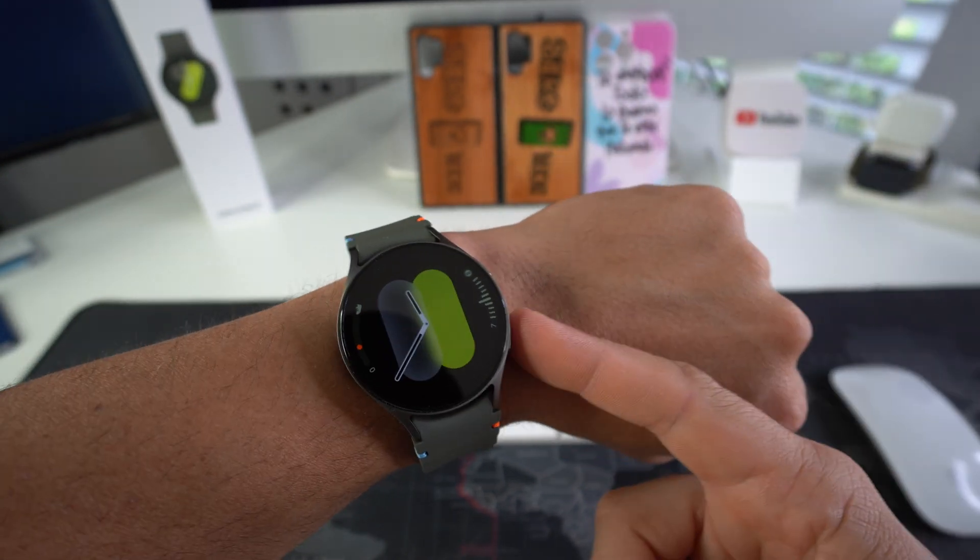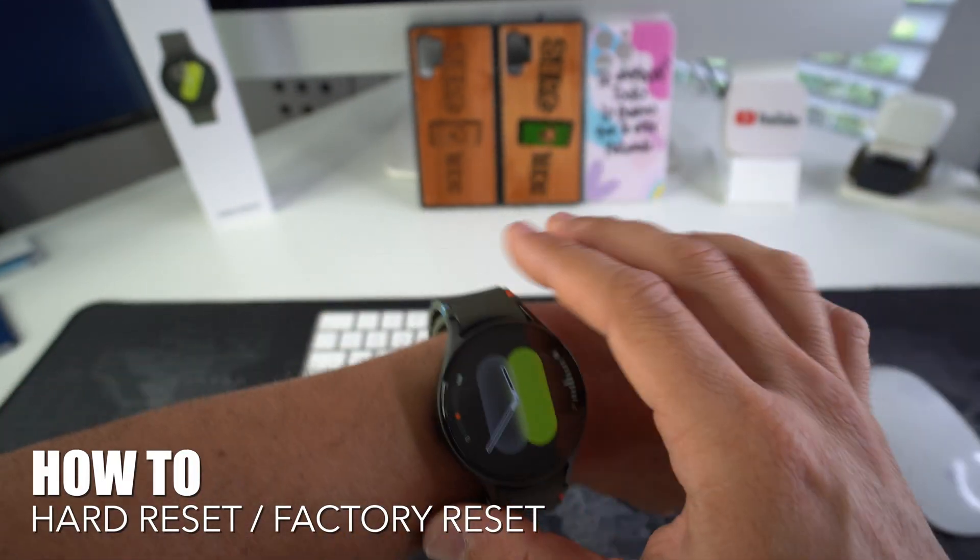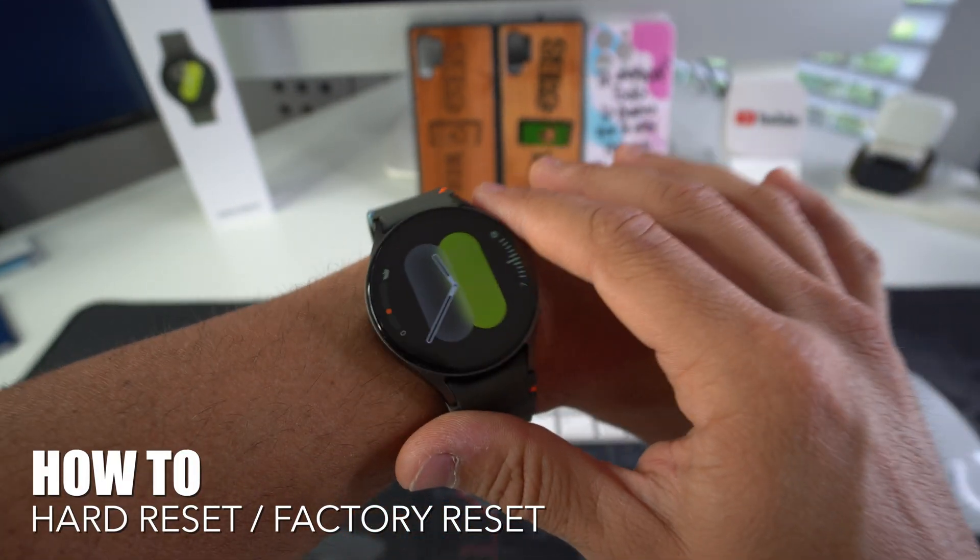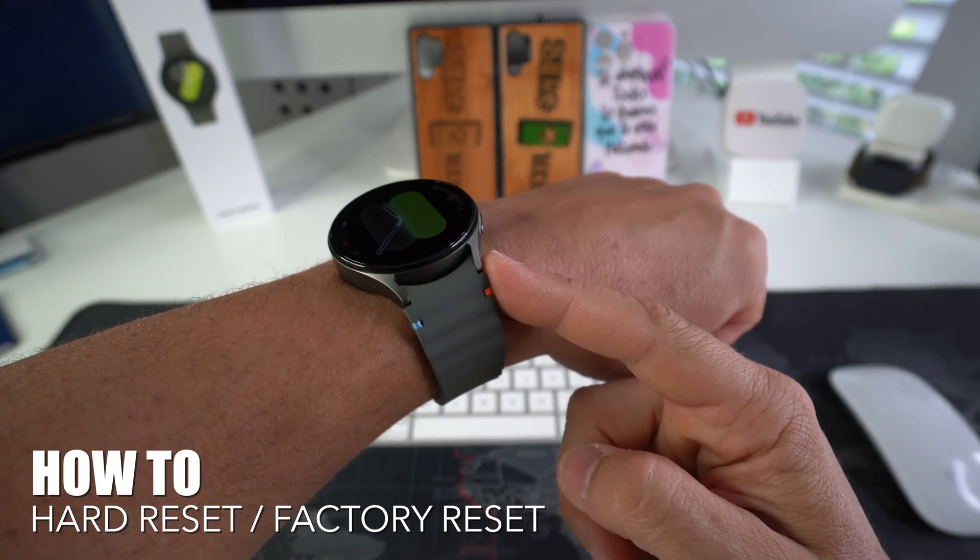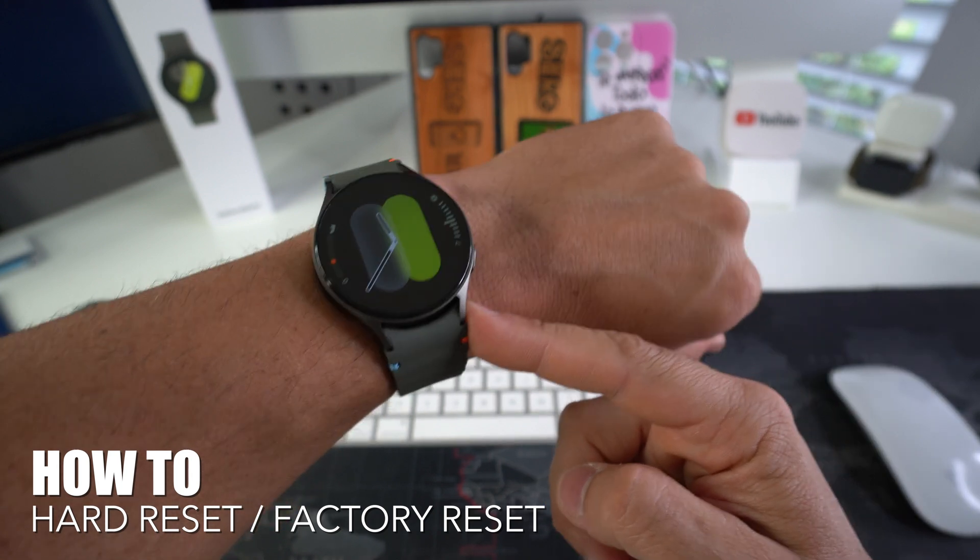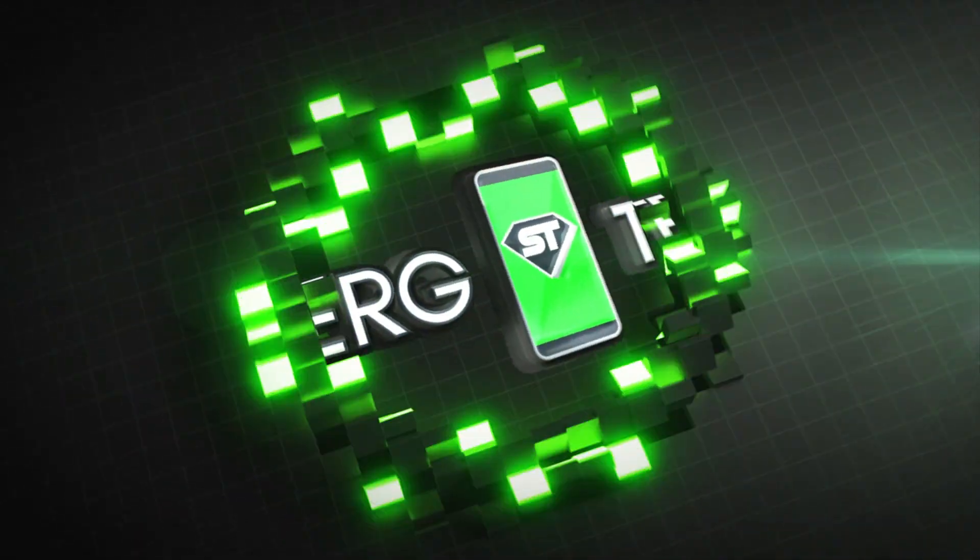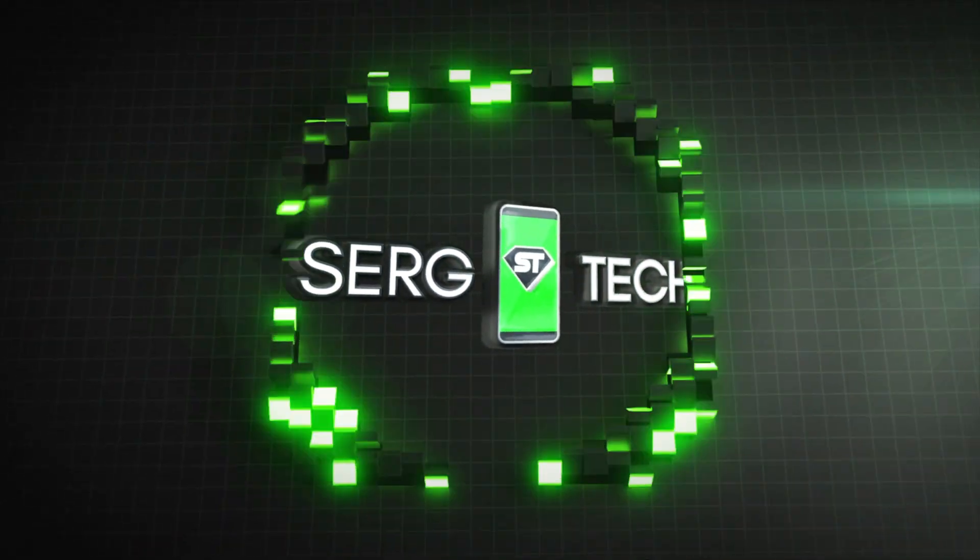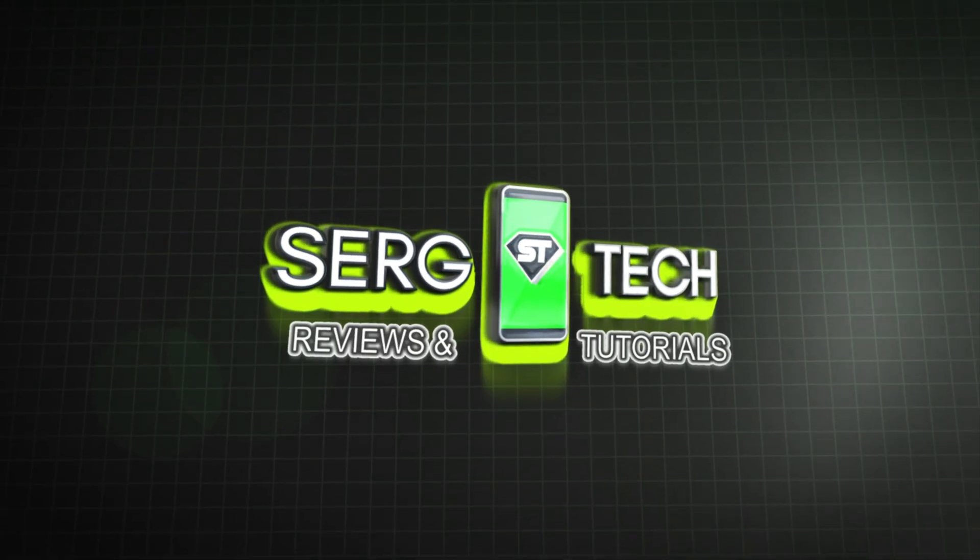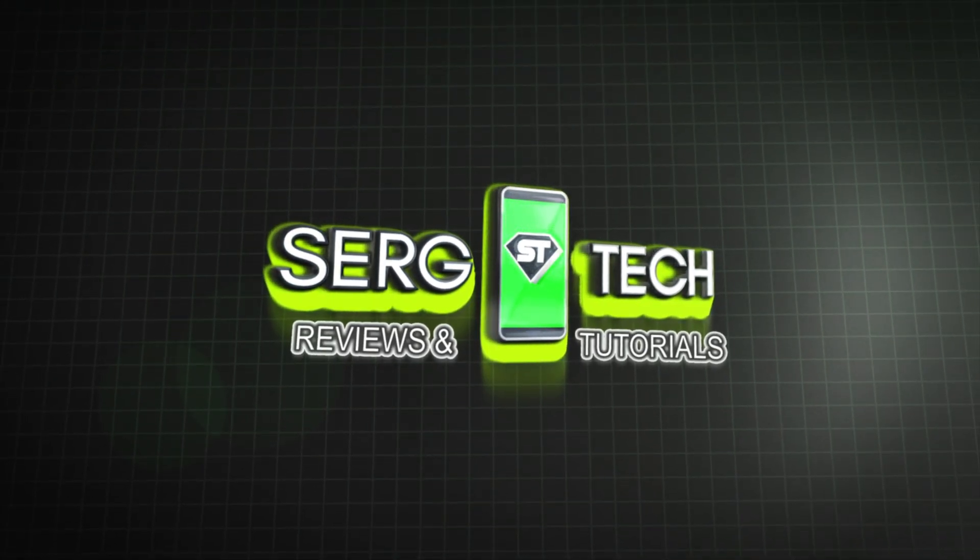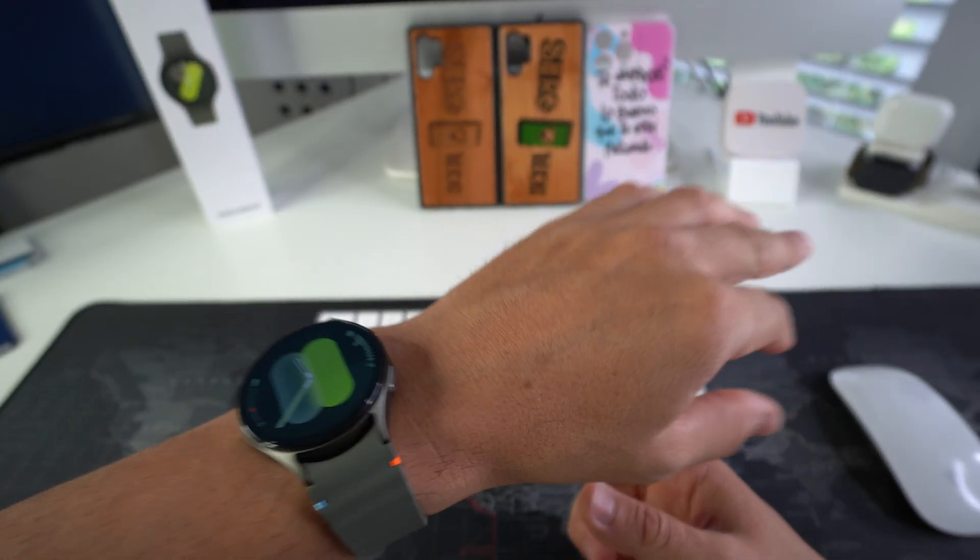What's up everyone, in this video I'm going to show you how to factory reset, also known as a hard reset, your Samsung Galaxy Watch 7. Let's go. Welcome back to the video, my name is Sergio.